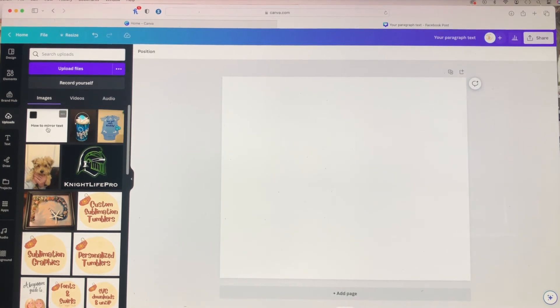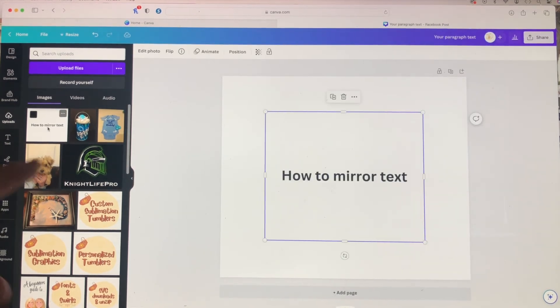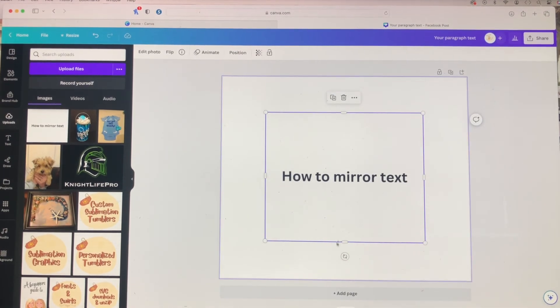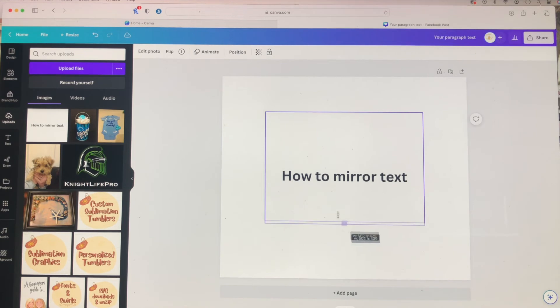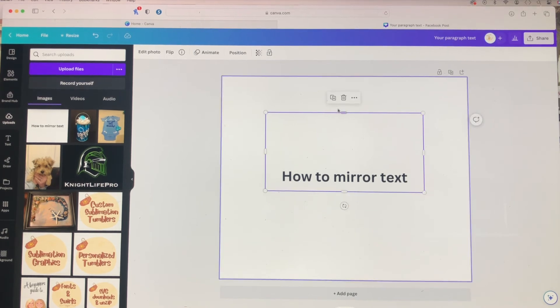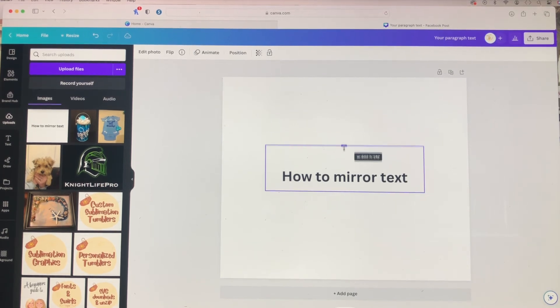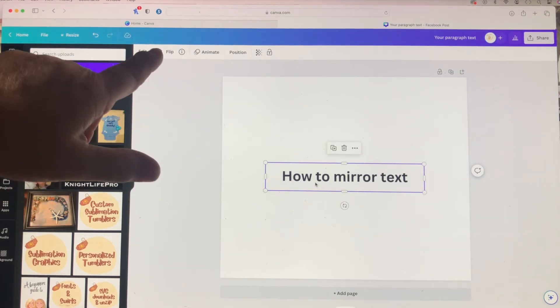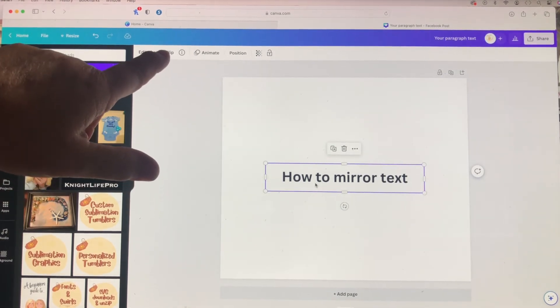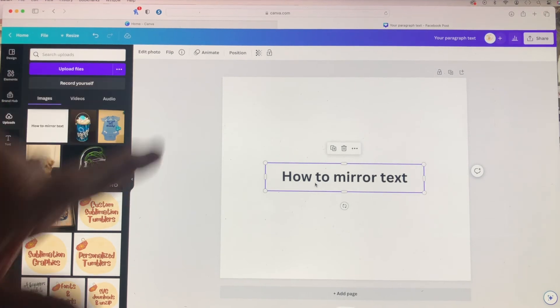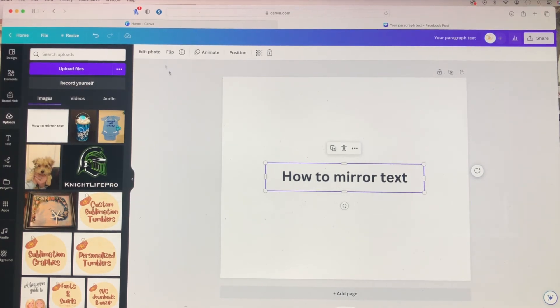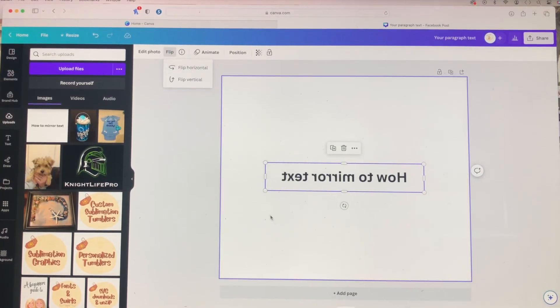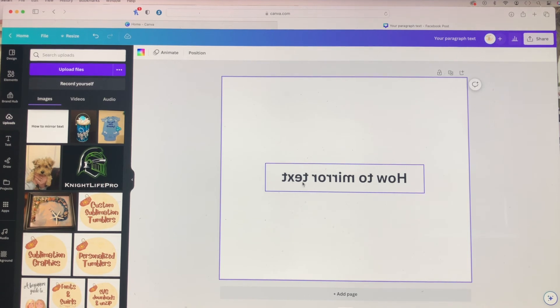Once it's uploaded, you add it to your canvas and there you have your text now as an image. You'll notice up here we do have the flip option. So you just want to go to flip and flip that horizontally. And there you go.